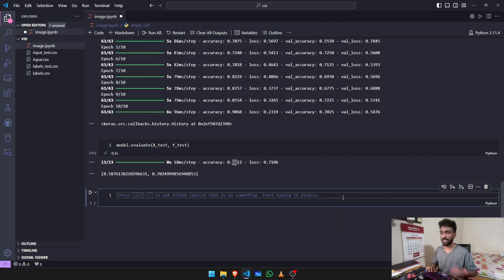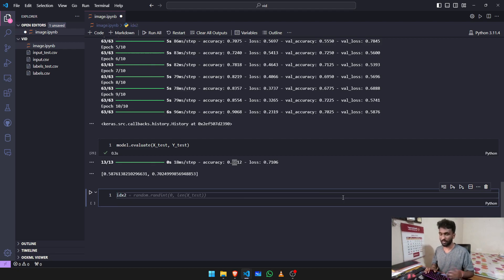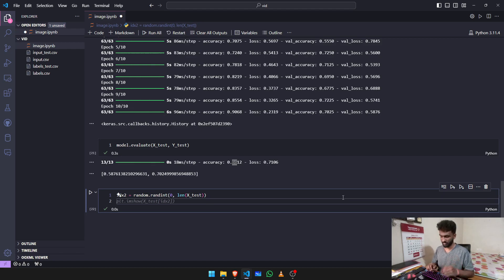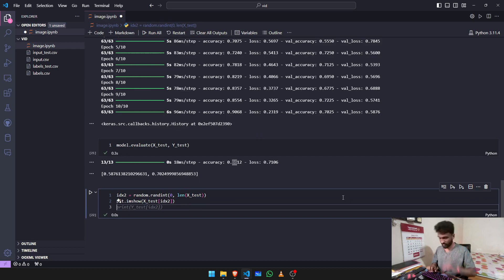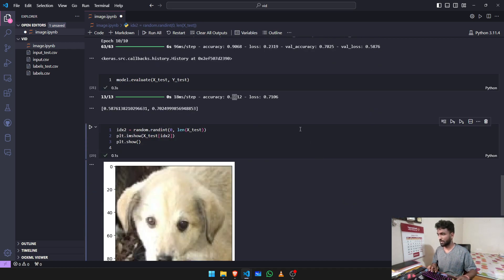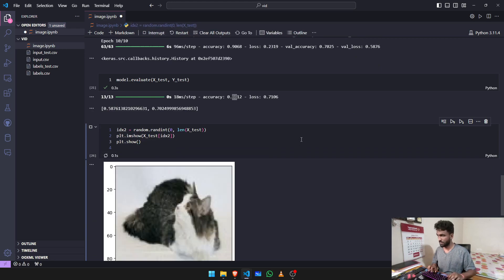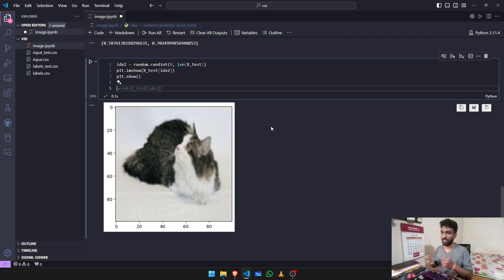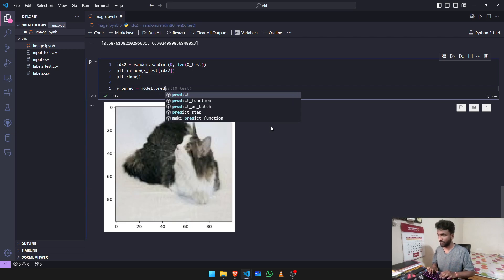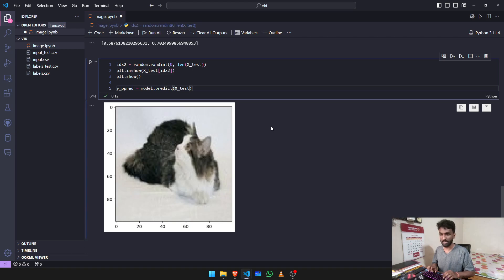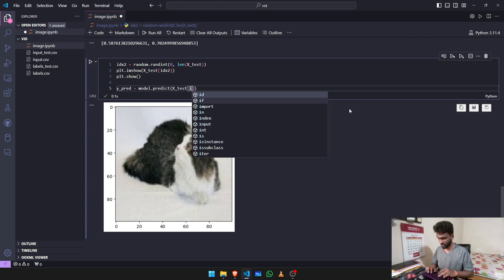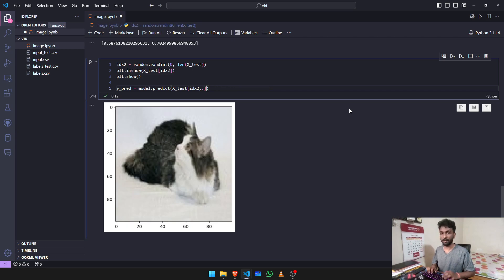Now we need to test them out. We use idx2, just a variable, you can change it. Random.randint, x_test. After that we need to show plt.imshow, after that plt.show. Now we need to test each image and validate our model with these images. y_pred will be equal to your model.predict, and with x_test we need to incorporate this image that we're using right now, so it will be idx2. Finally, you have to reshape them with 100, 100, 3.